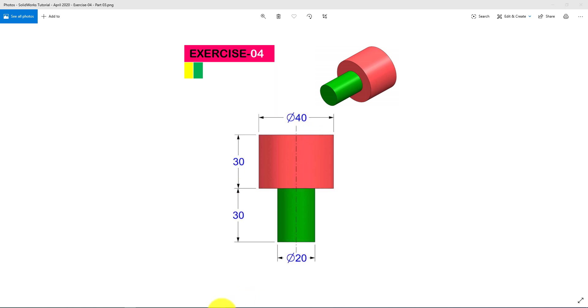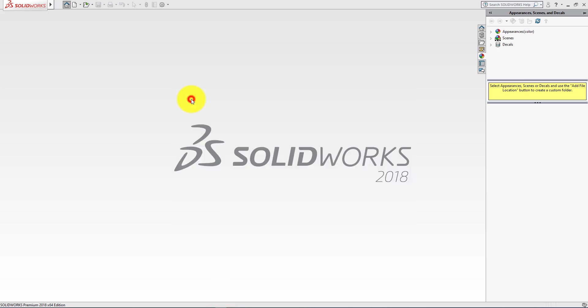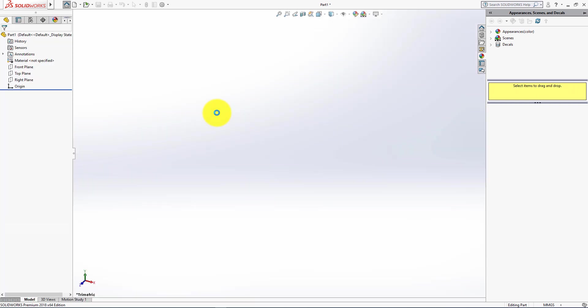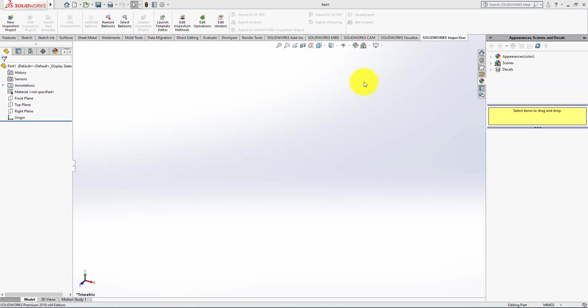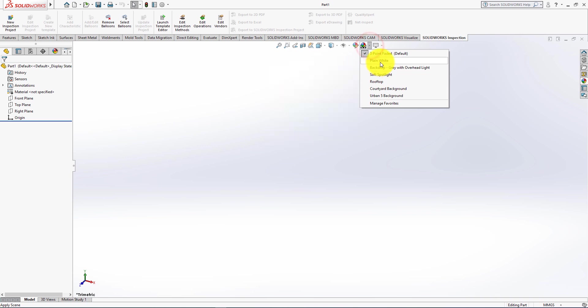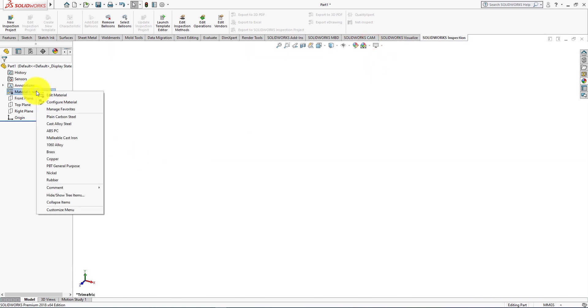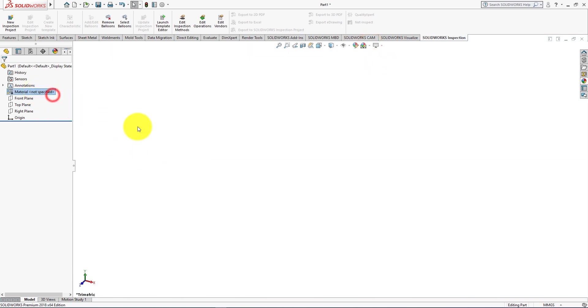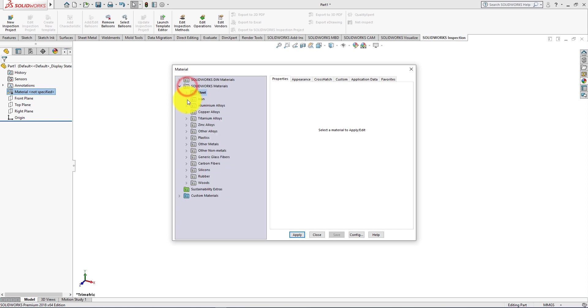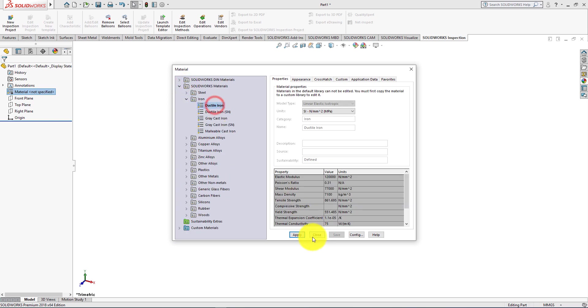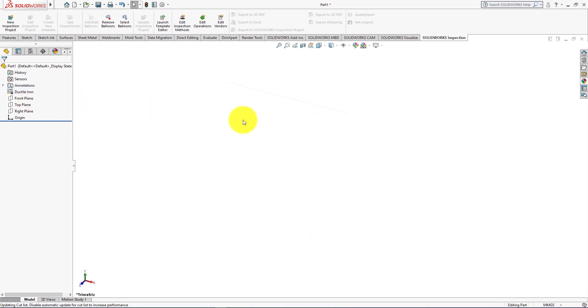Let's start. Click on the new part. Go to the apply scene and select plain white. Go to material, right click, and select edit material. Then choose your desired material. Edit appearance.